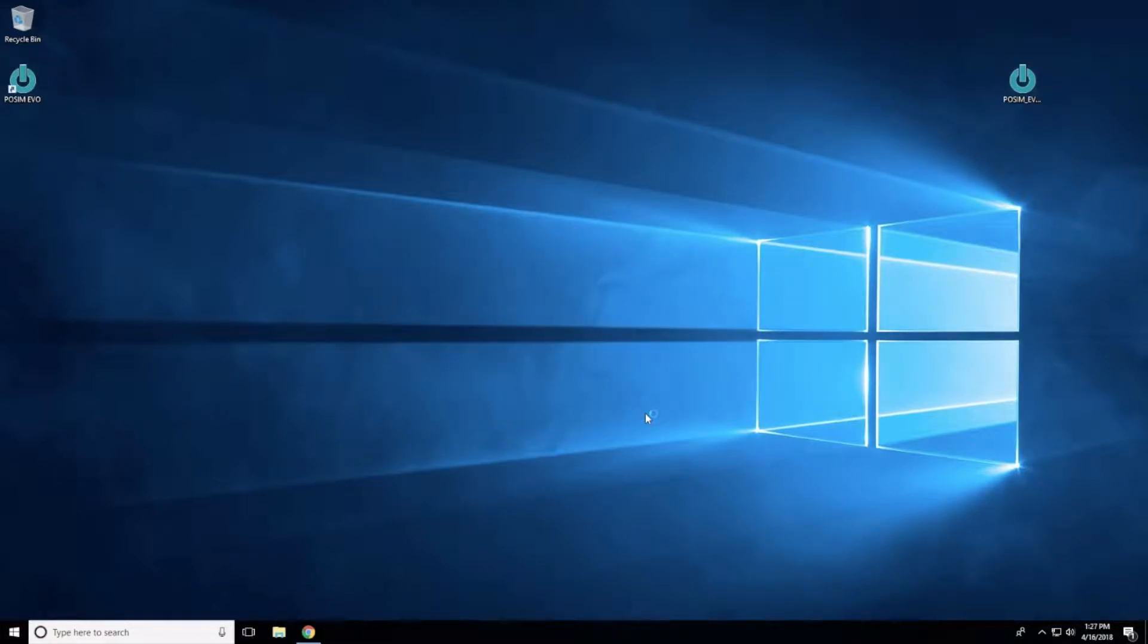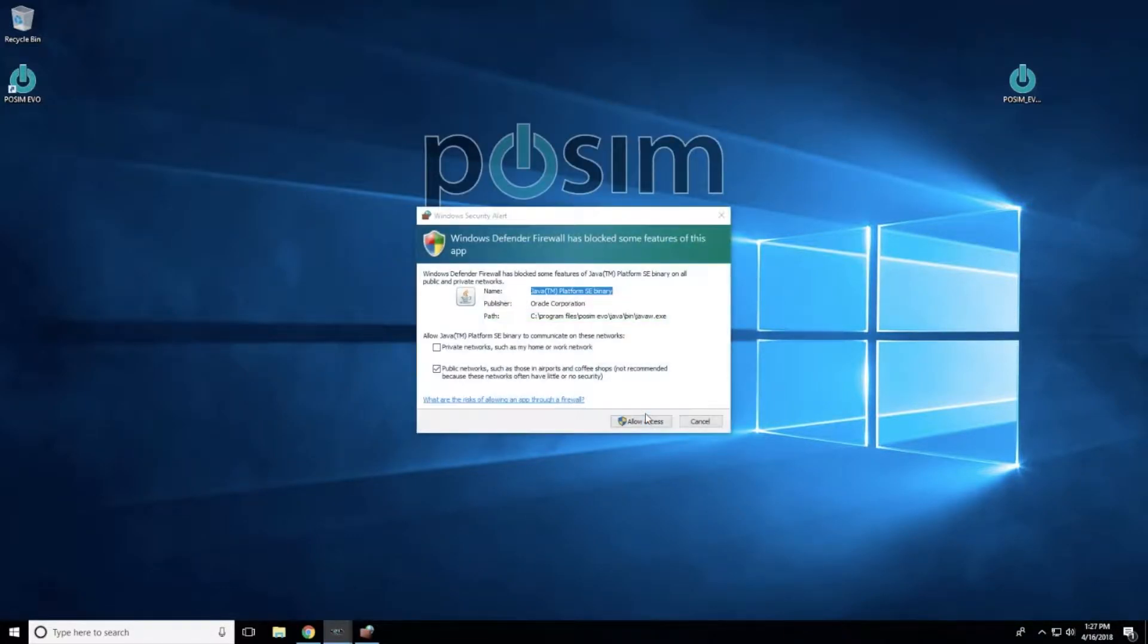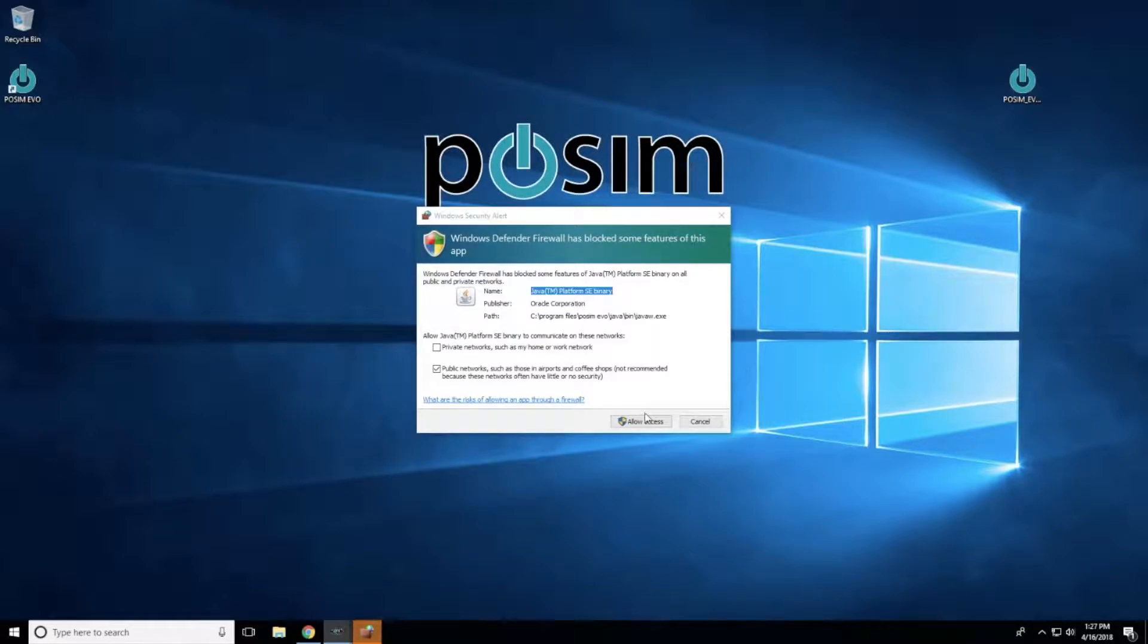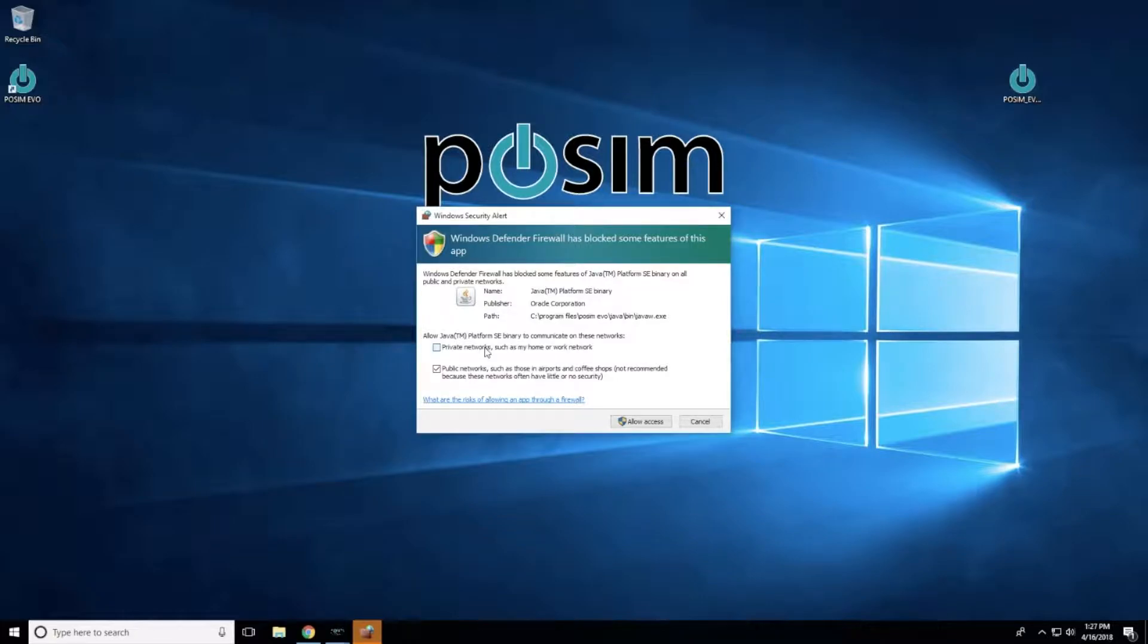If Java asks the Windows Defender Firewall for permission to use the private or public networks, select whichever networks you would like Java to have access to and then press Allow Access.